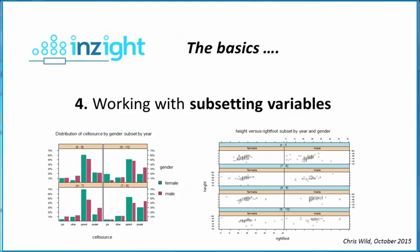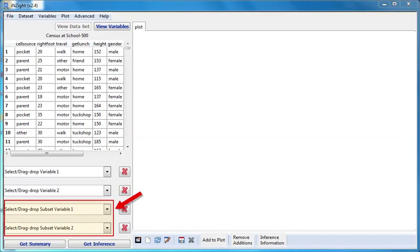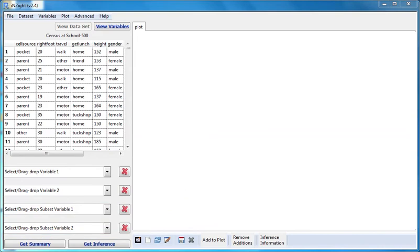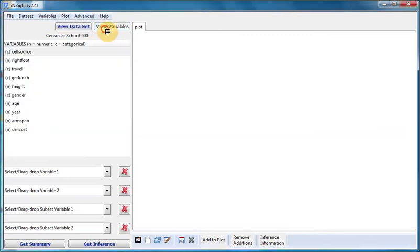Hello again. In this video, I'll explain the role of the subset variables, the third and fourth drop slots. We're starting out with the census at school 500 data set again, already imported. This time, I'm going to work in view variables mode.